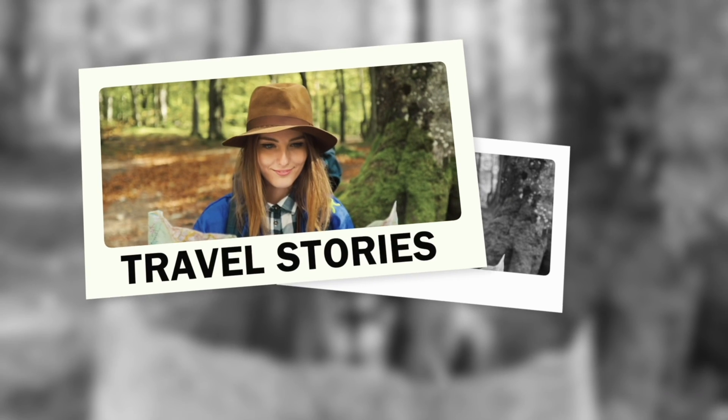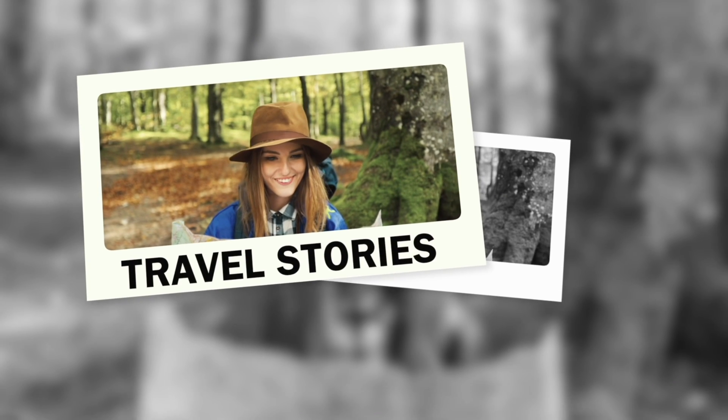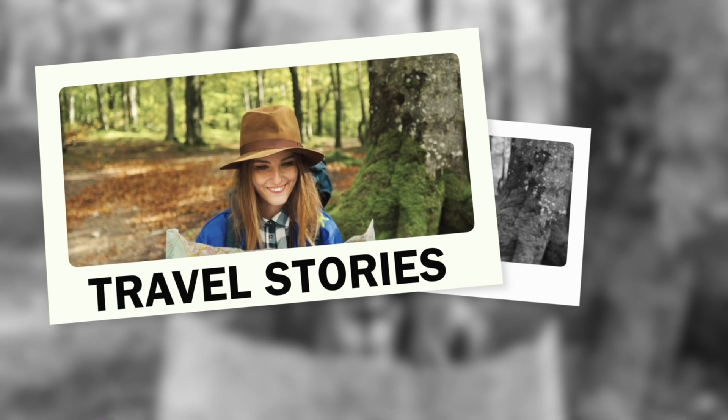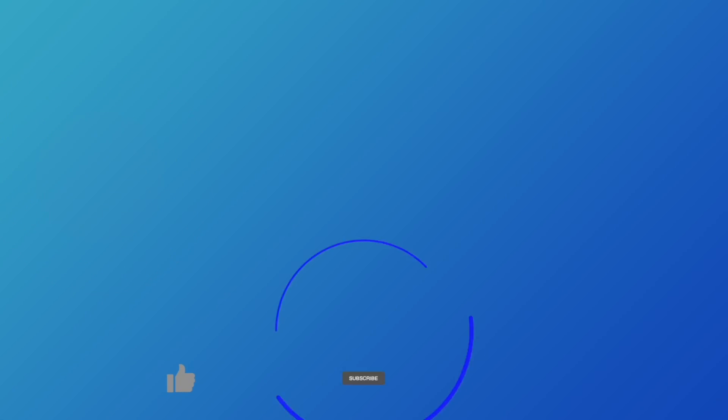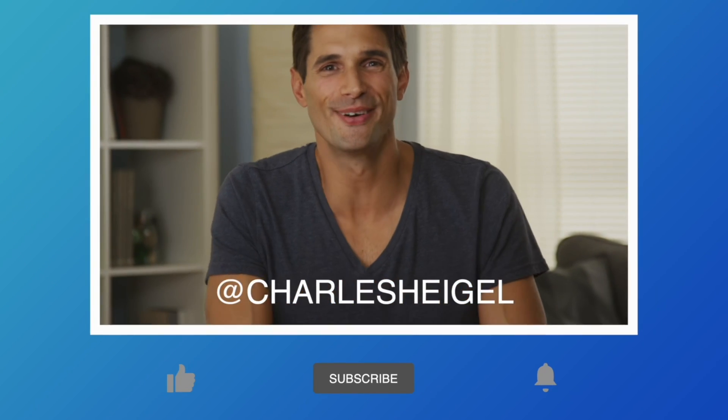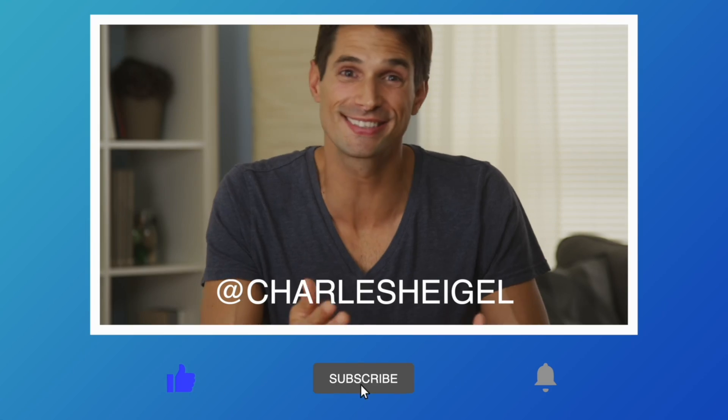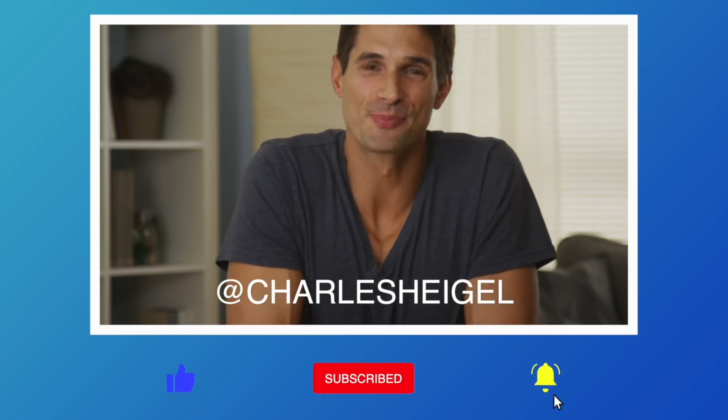With over 120 elements and effects, Cineflare Vlogger is the complete toolbox for every YouTuber.